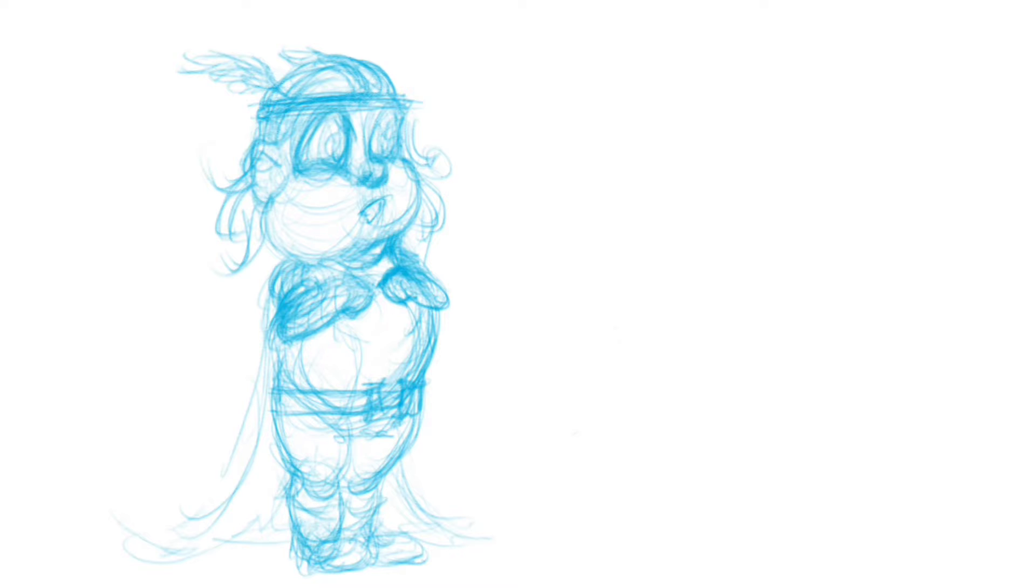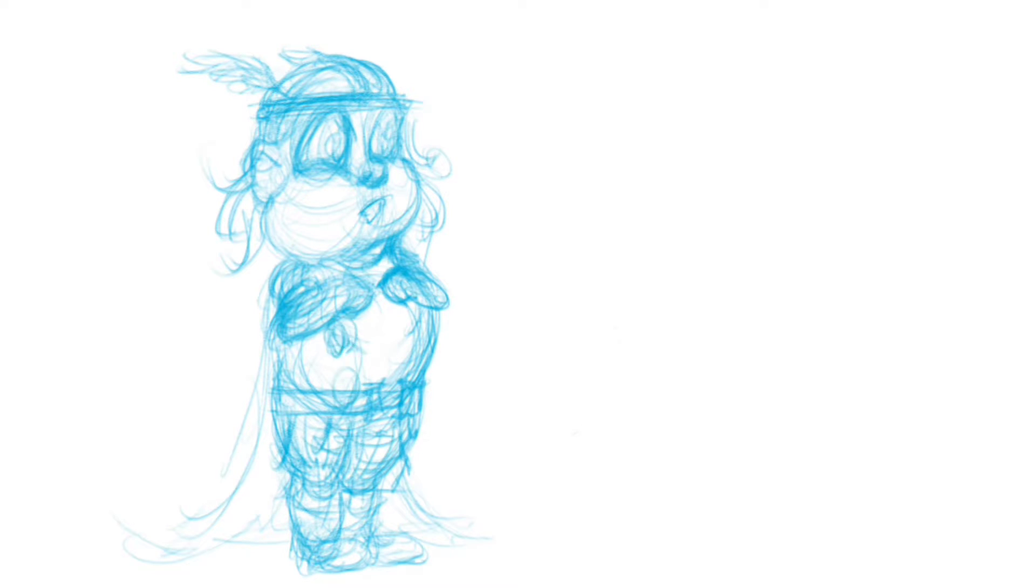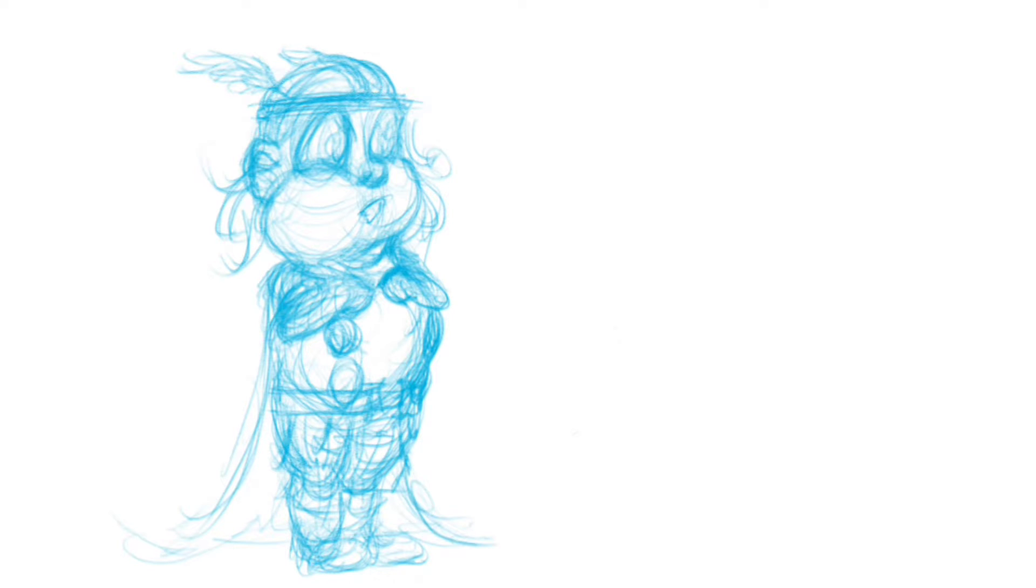So I thought I'd draw sort of a cartoony, sort of a comicky version of these superheroes that they like, and I ended up drawing them in baby form. So I did Thor, and later you'll see baby Spider-Man as well.